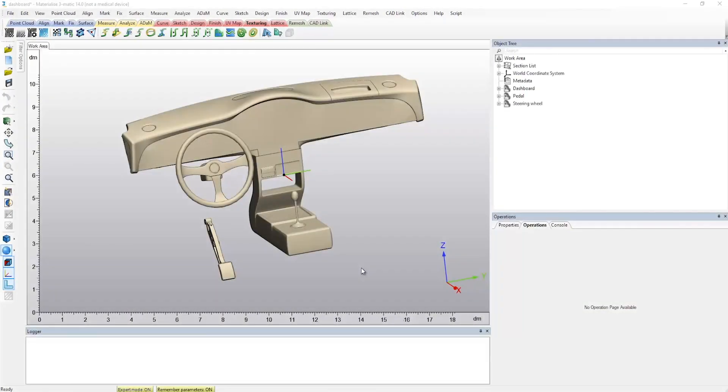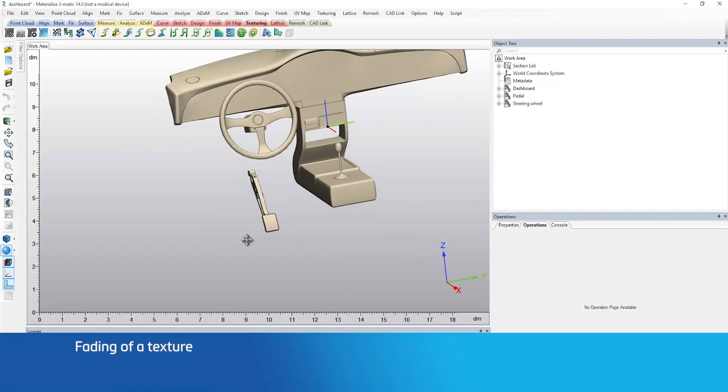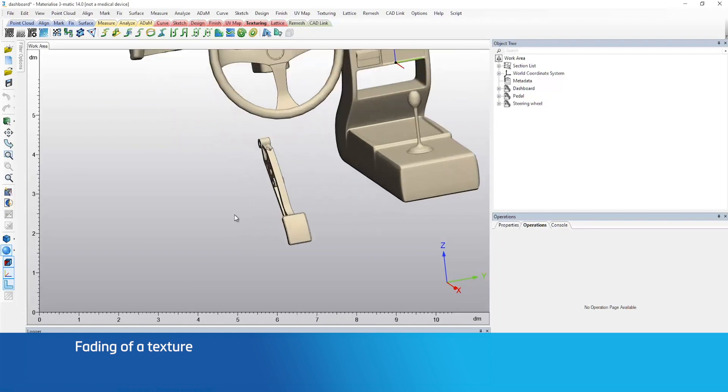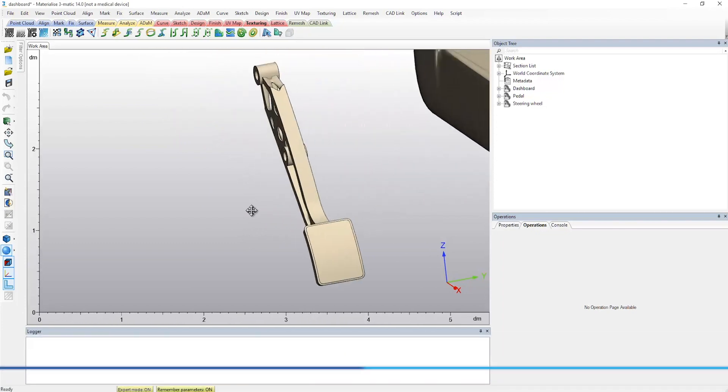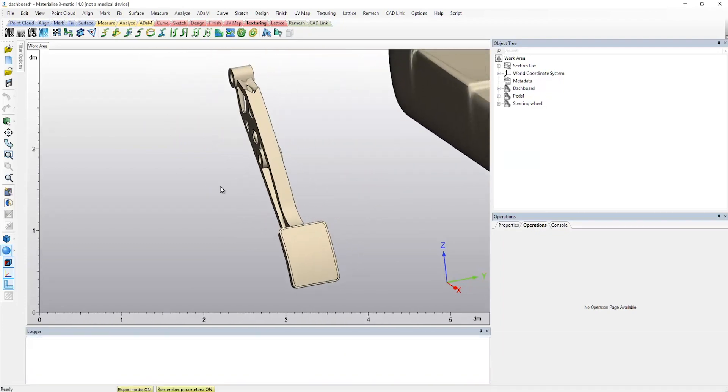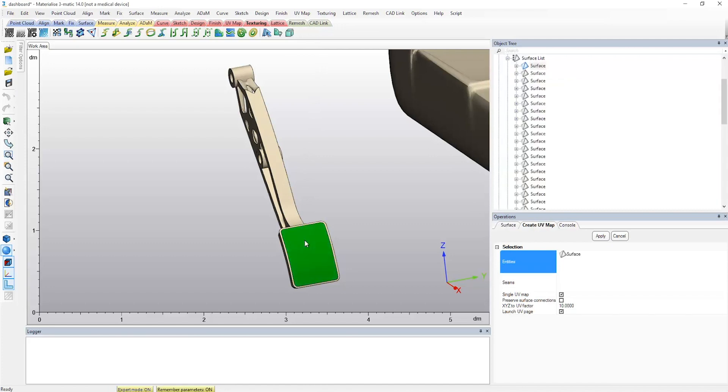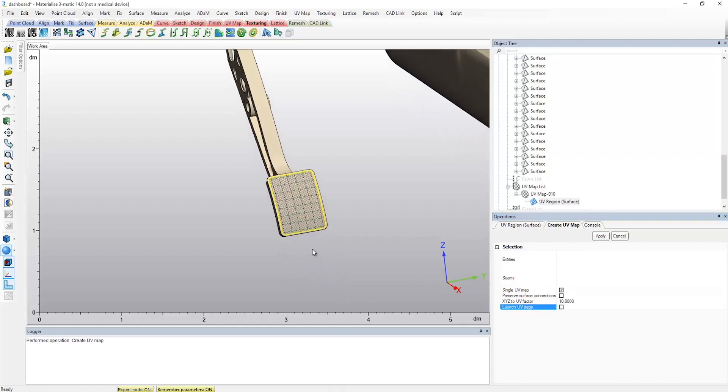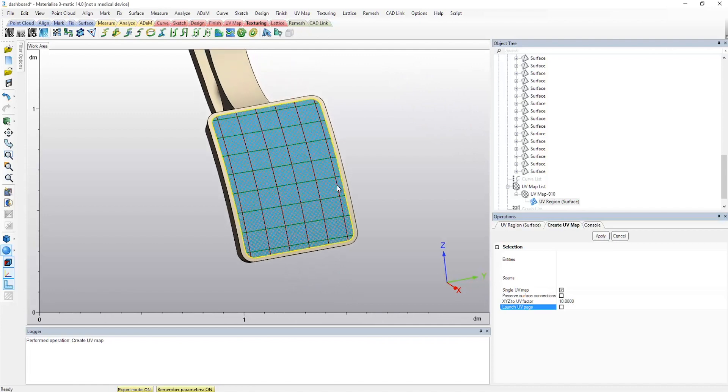In the third workflow of this video, we will show that Trimatic does not only allow the control of 2D alignment of a texture, but can also influence the 3D result. Using the brake pedal, I will demonstrate how to create a faded effect on the 3D texture. I start again from creating the UV map, this time on the top surface of the brake pedal. Adding a texture will be done with the already demonstrated UV-based texture tool.